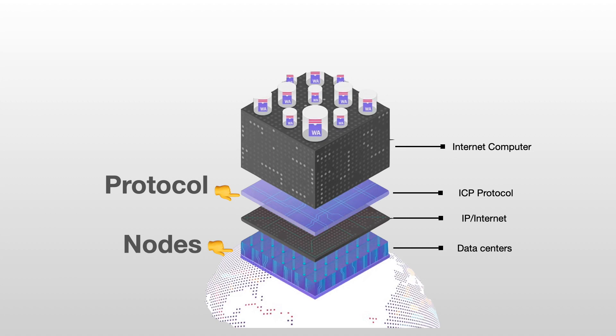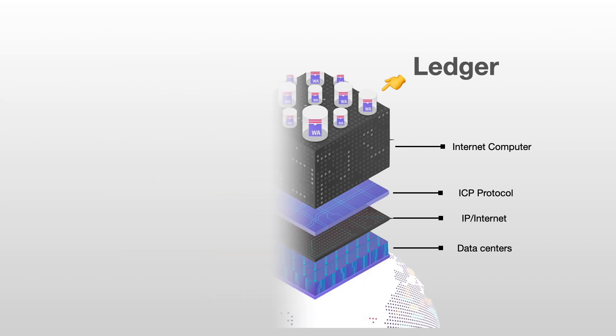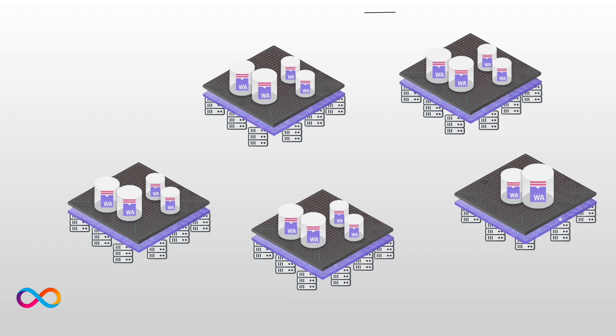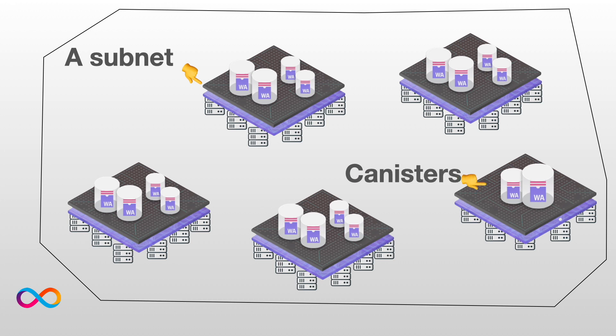This enables a network to exist. We call this network the Internet Computer. On top of it we can create decentralized applications using canisters. Actually, the ICP token is built into one canister which is called the ICP Ledger. The Ledger is responsible for processing transactions, minting and burning ICP tokens. The Internet Computer is divided into subnets. You can see five of them right now. Each subnet powers a number of canisters, and each subnet is powered by a number of nodes.